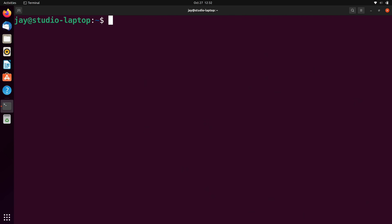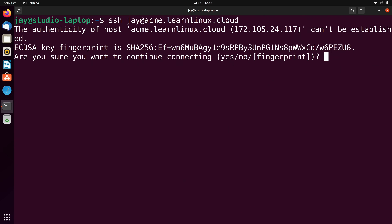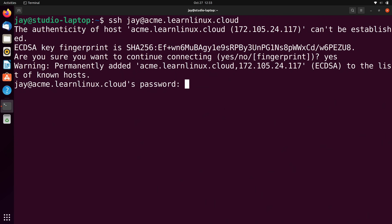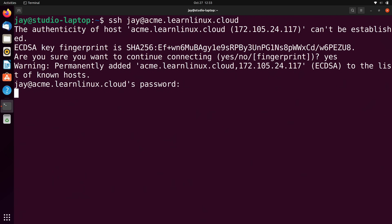As you probably already know, connecting to a server via SSH is pretty straightforward. We just type SSH, then the username, at, and then the fully qualified domain name or IP address. In this case the fully qualified domain name for Acme is acme.learnlinux.cloud. When I press Enter it's going to first confirm that I want to connect — the SSH client shows this message because I've never connected to this server before. I'll type yes to confirm and press Enter. This is straightforward for many of you who already know how to connect to a one-off server, so I'll hold Ctrl and press D to disconnect.